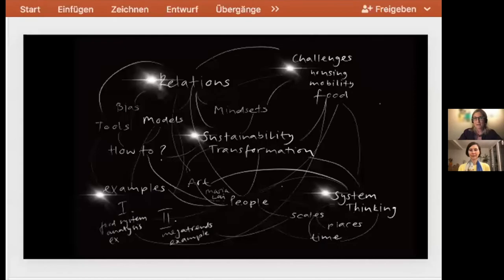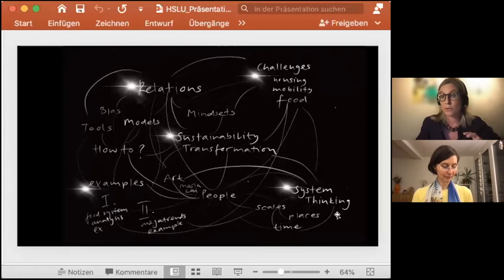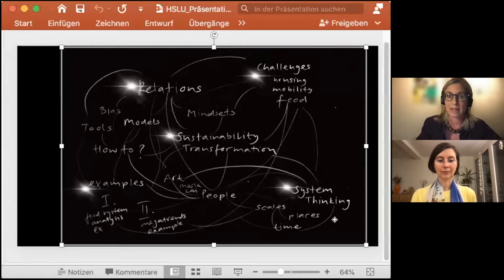Mapping out what you already know helps you to have an overview, understand where you want to go deeper, what you could connect, and how to tell the story. So here is what we are going to talk about today.